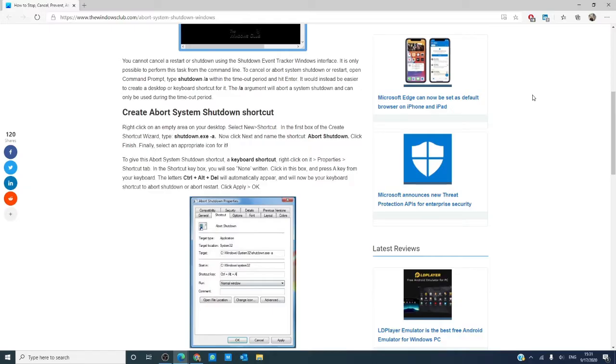Hello, Windows Universe. In this video, we are going to look at how to stop, cancel, or abort the system shutdown in Windows 10.